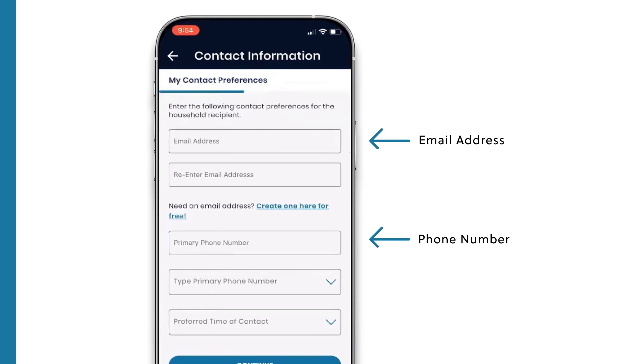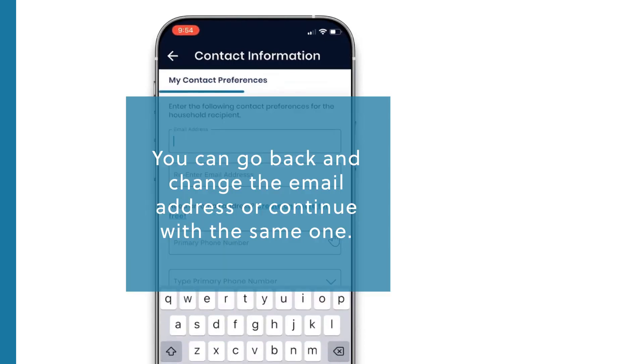Here, you'll enter your email address or your phone number, just as you would on the Healthy Road Customer Portal. You can go back and change the email address or continue with the same one.